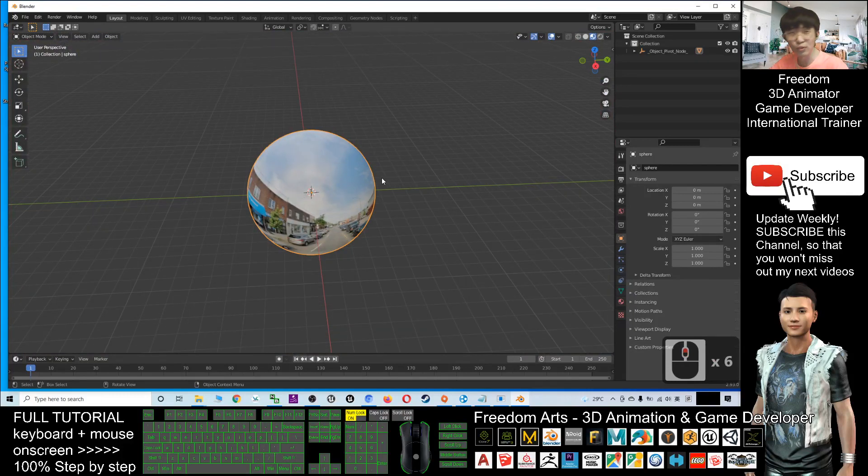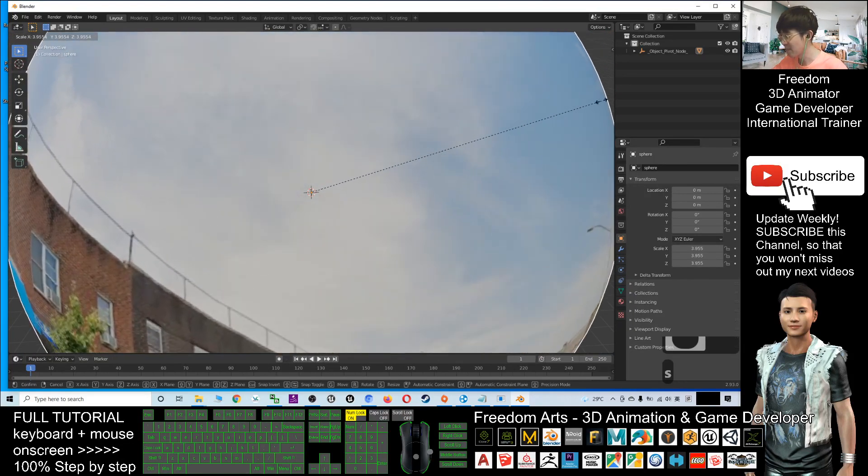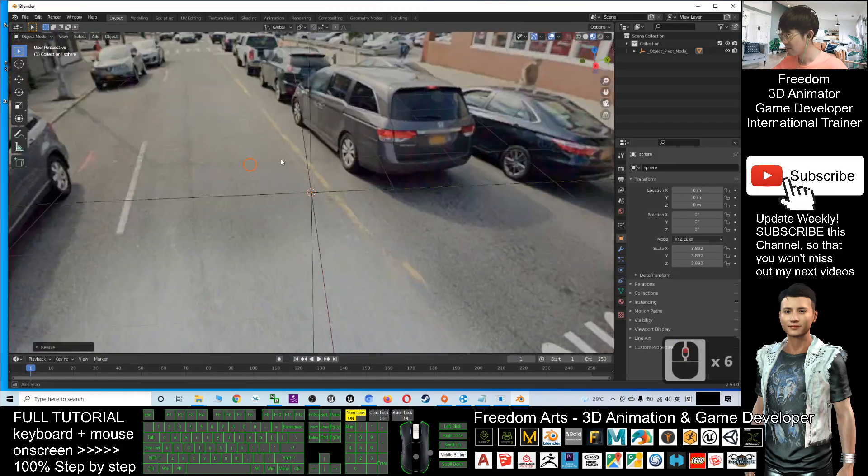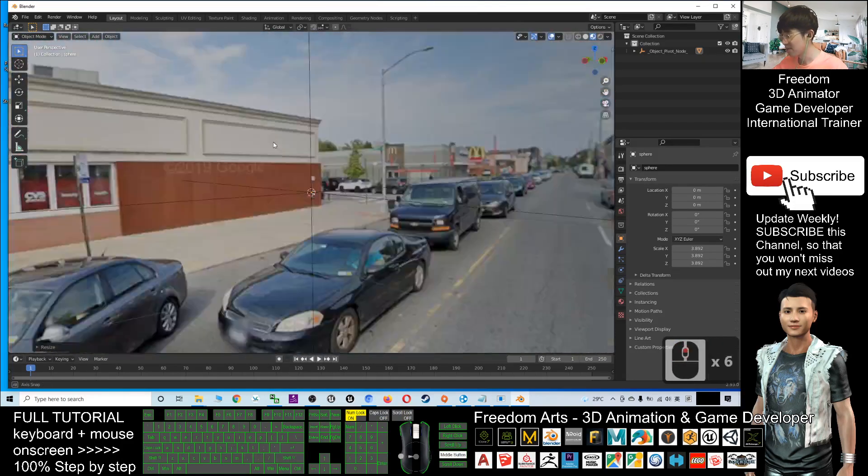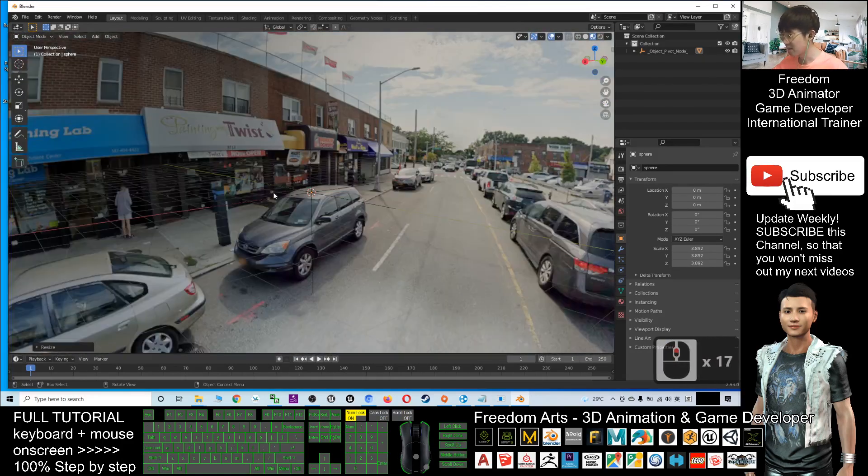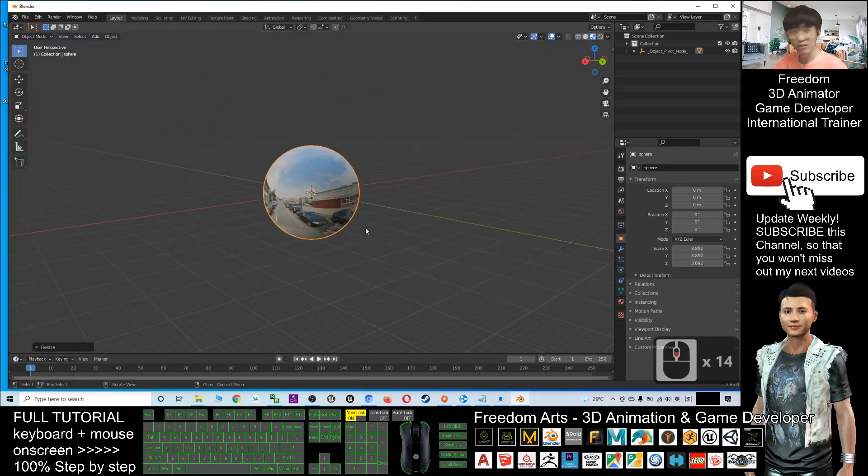Of course in Blender, if you want to do any 3D animation here, you can press S and make it bigger. Now it's a bigger sphere. Next, you can do your 3D animation here.